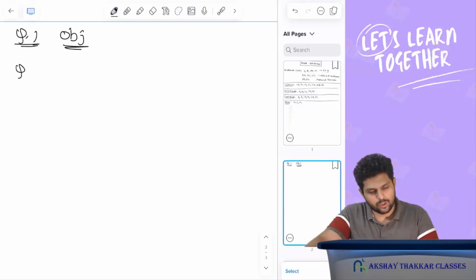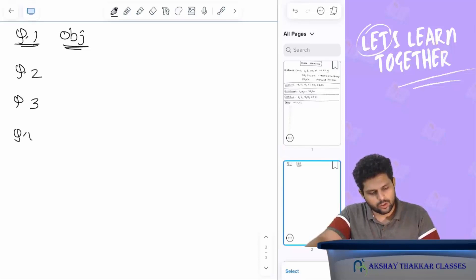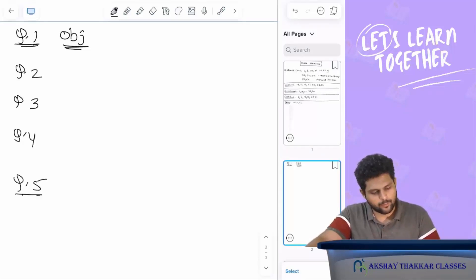Question number two, question number three, and question number five. This is the theory.